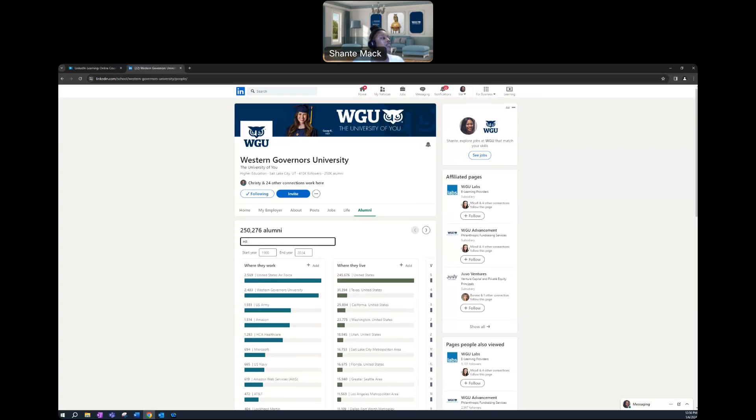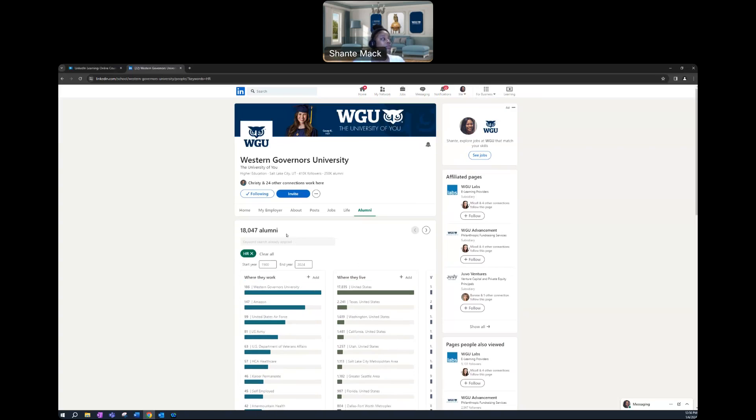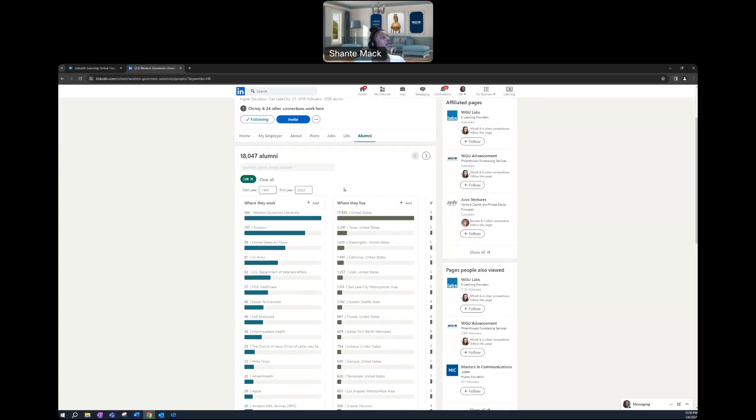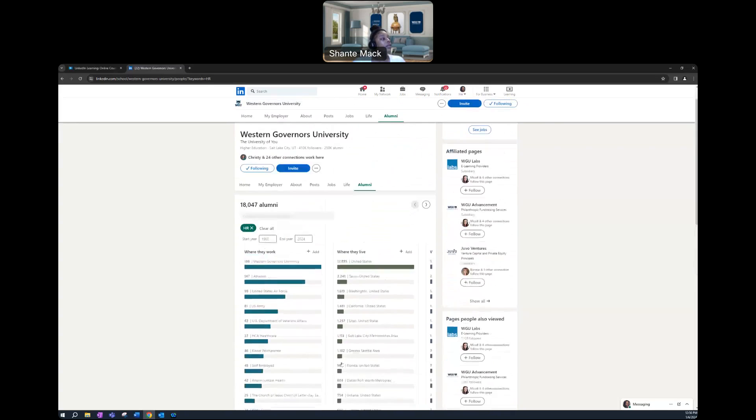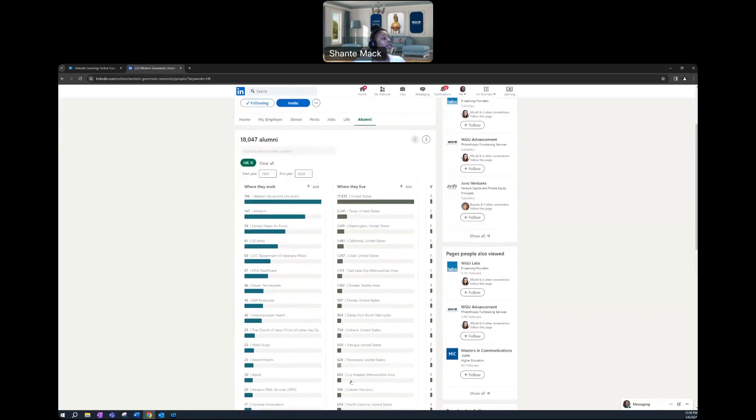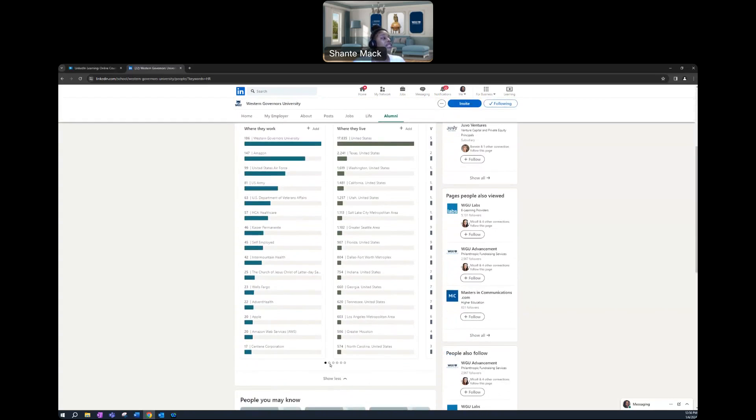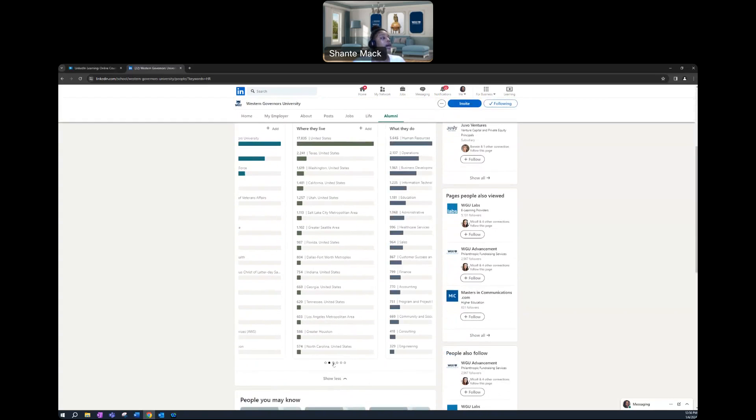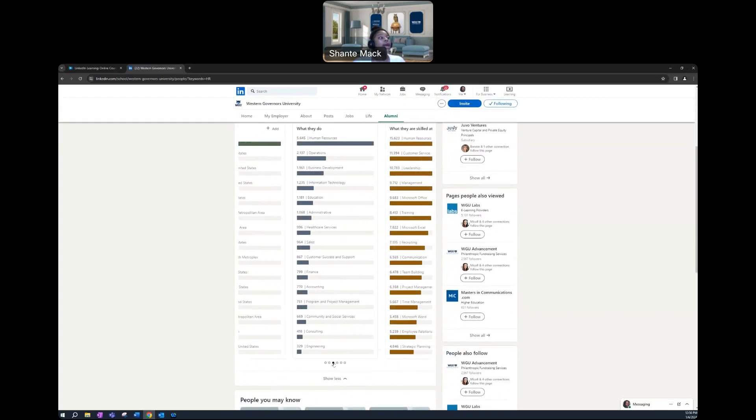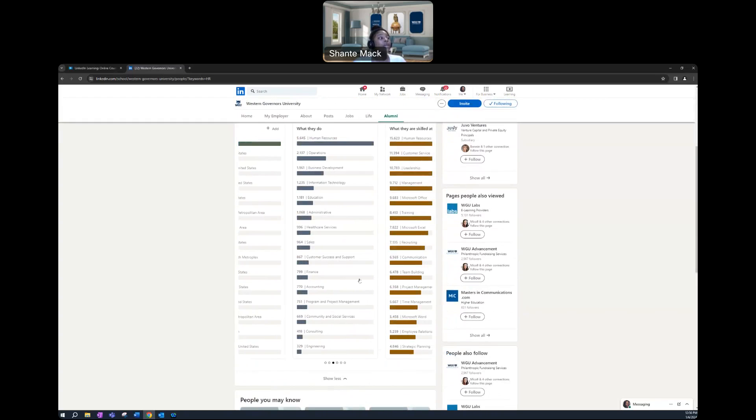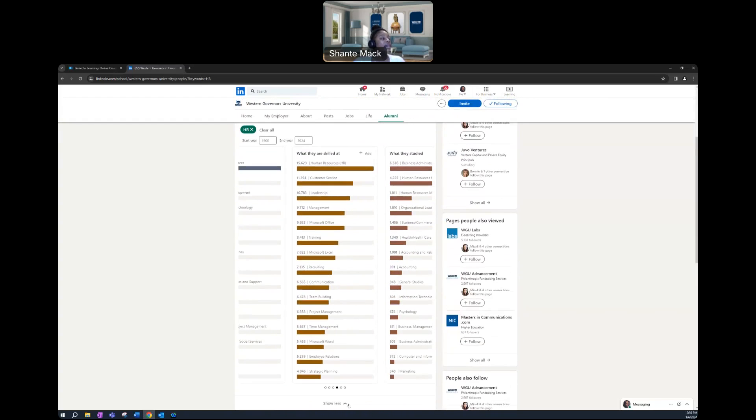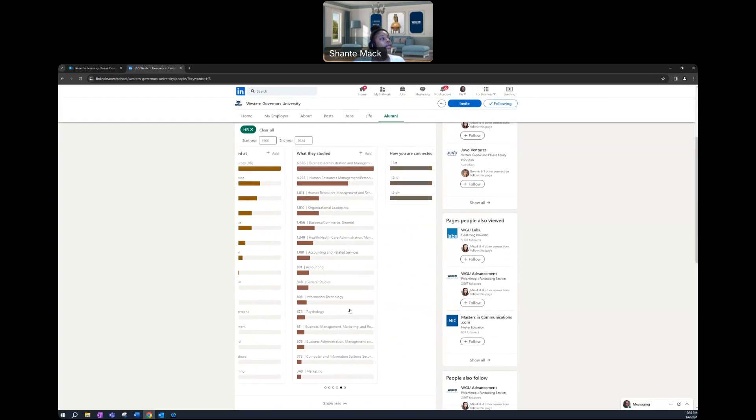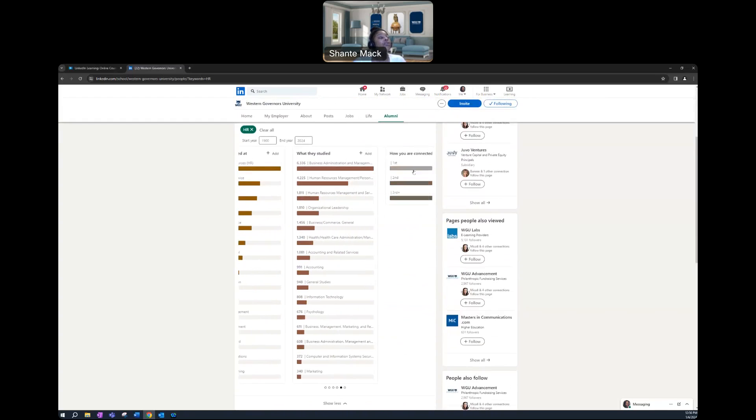You would just search HR and first things first, you would see where they work, where they live, what they do, what type of skill sets they're highly skilled in, what they studied, and how you are connected.